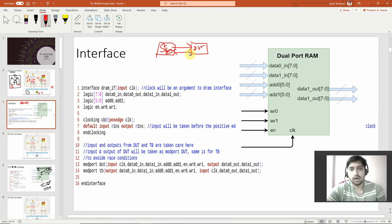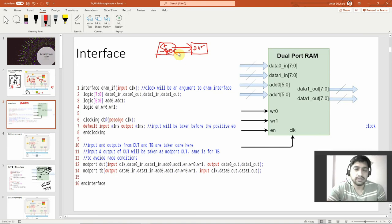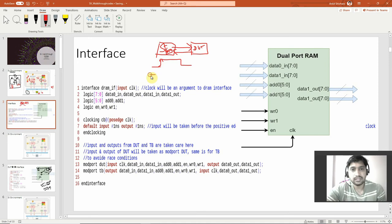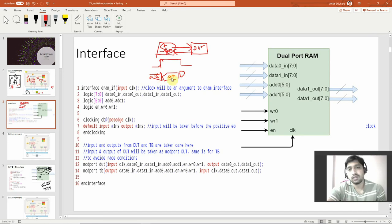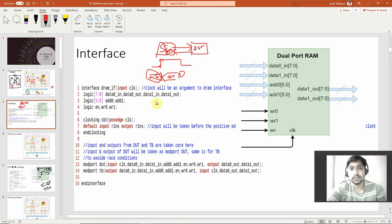Suppose in bus programming you called the DUT inside the stimulus and called some variable. There can be a race-around condition at the positive edge of clock — say 'a' is changing just at the positive edge and c = a + b. 'a' is the input, so the tool has ambiguity: should it pick a = 10 or a = 5? Actually it should have sampled what was available before the positive edge of clock.